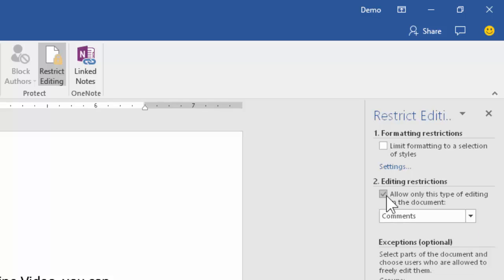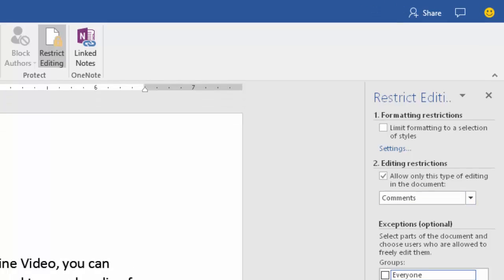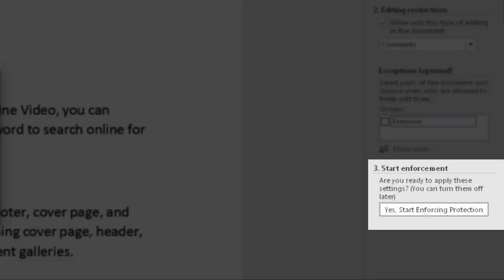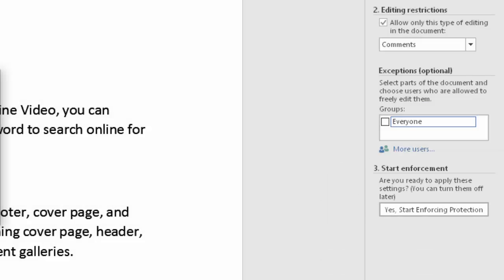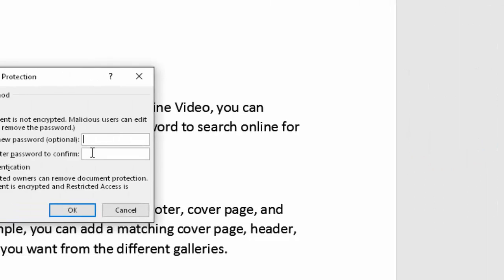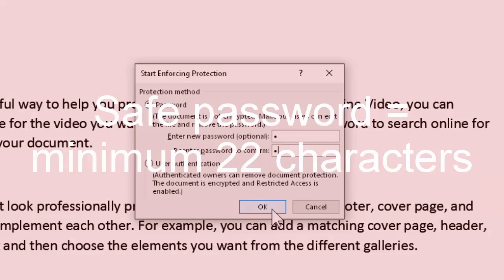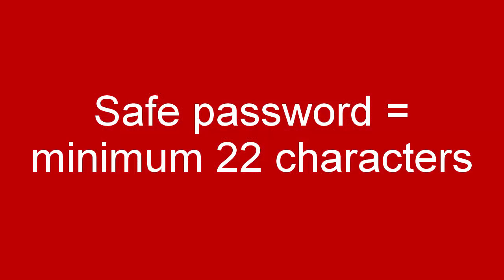Now this is a checkbox which anybody can activate and anybody can deactivate. I don't want that to happen. So I choose start enforcing protection and put a password twice. As of today, we need at least 22 character passwords for them to be effective.